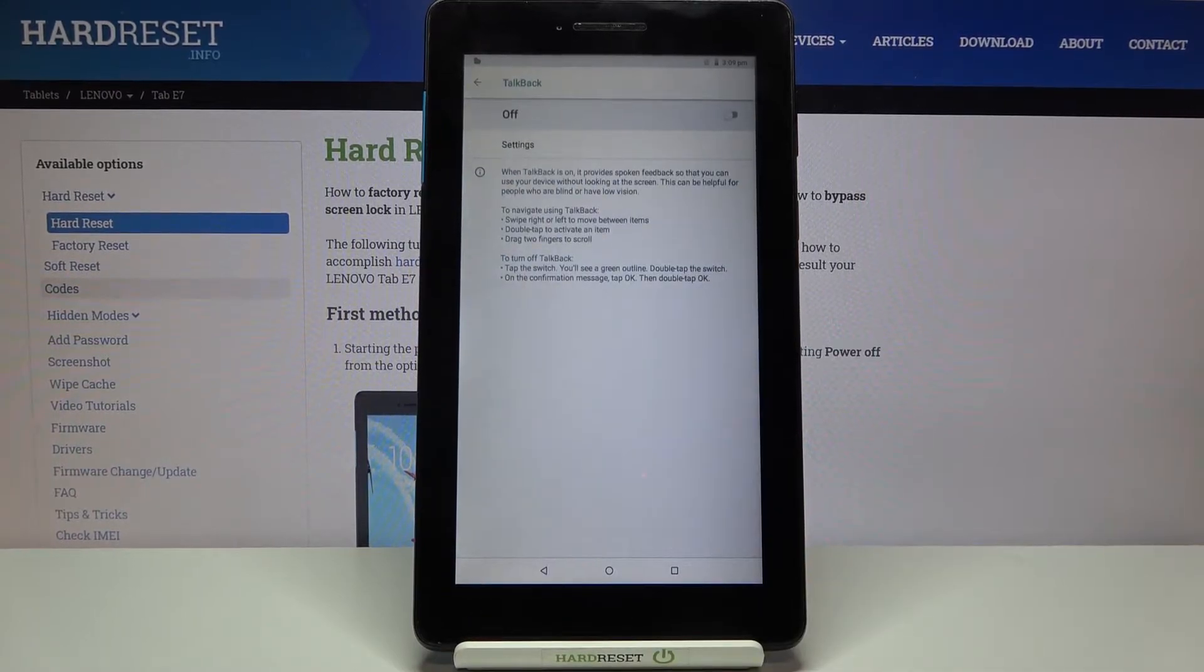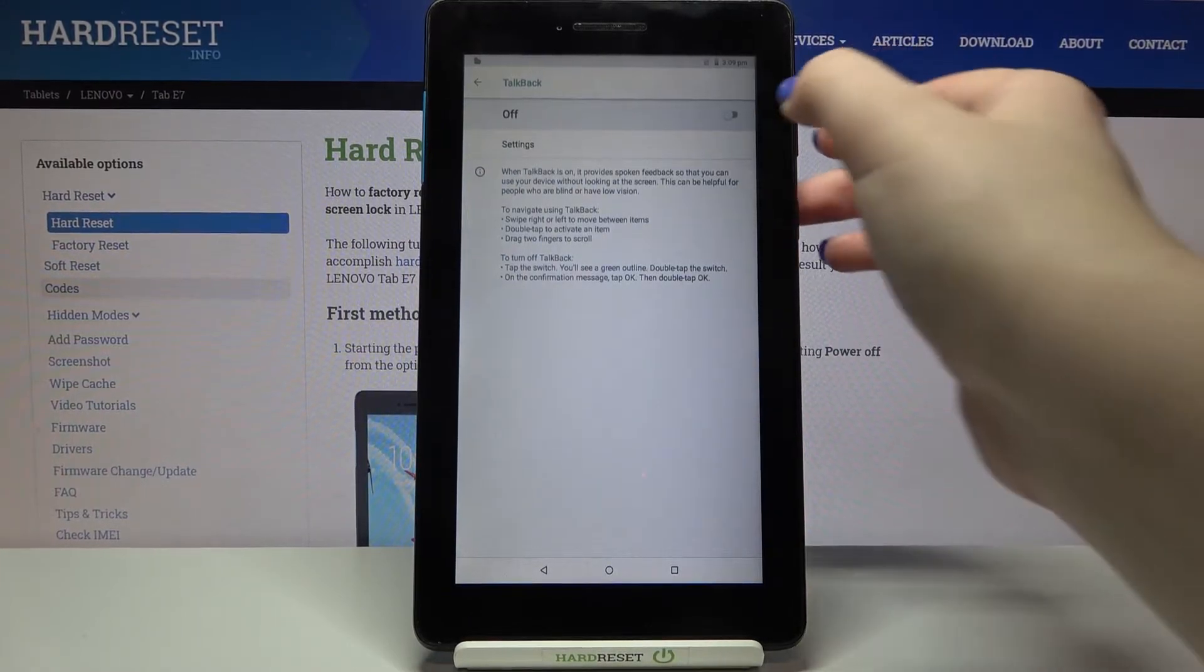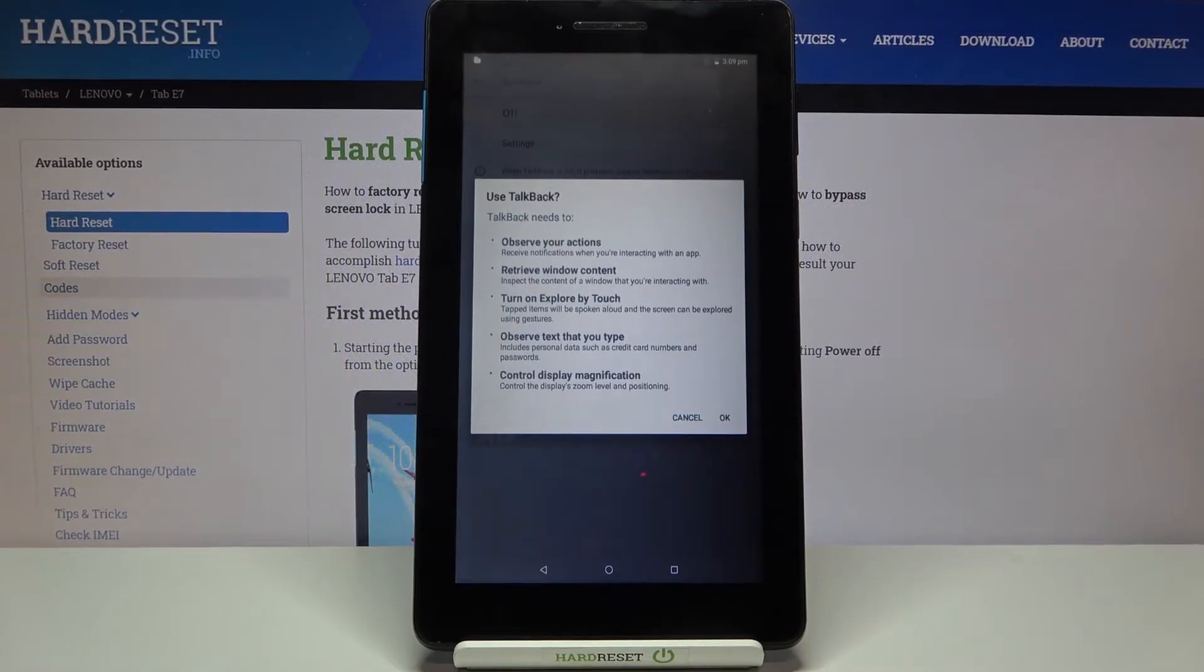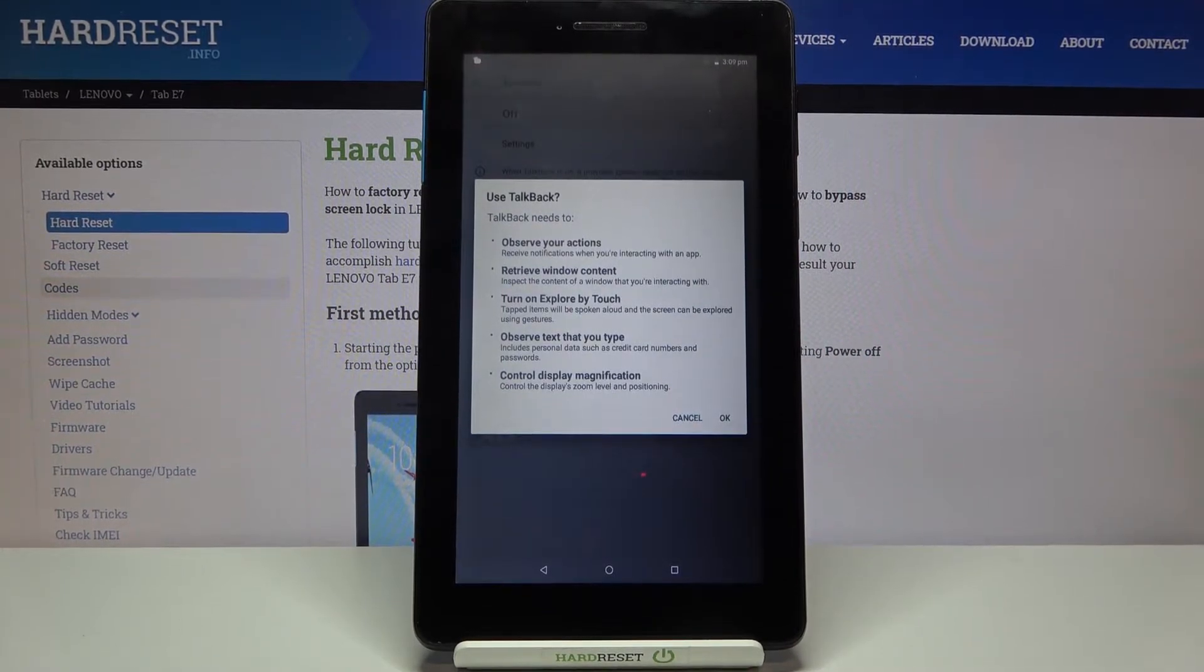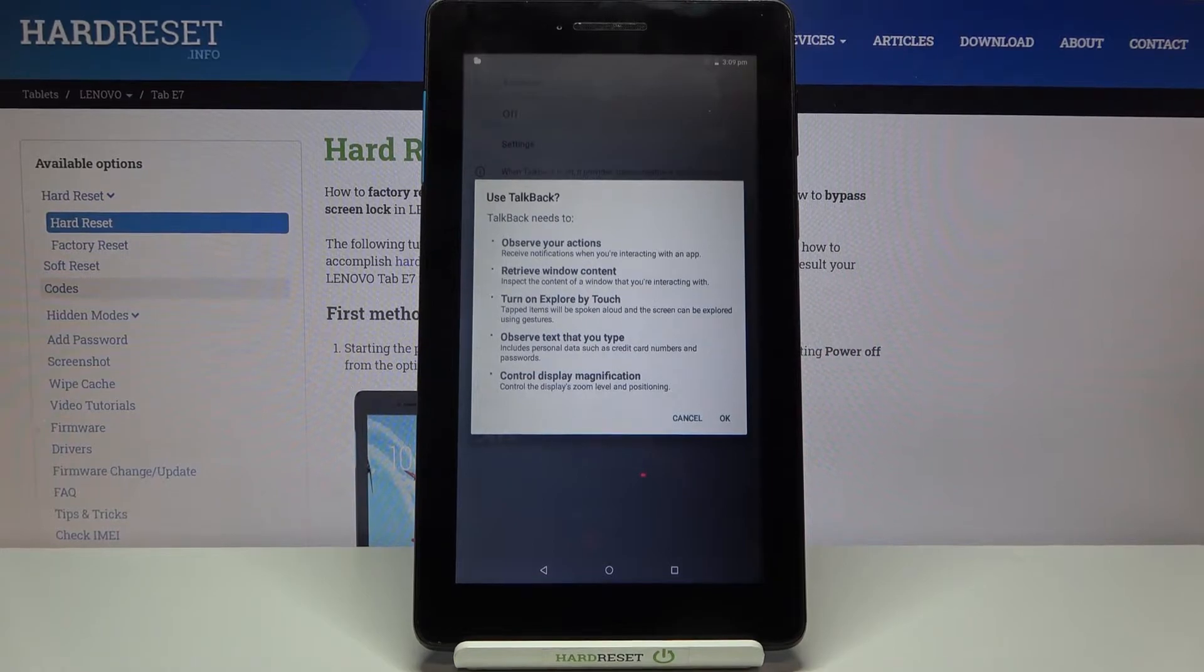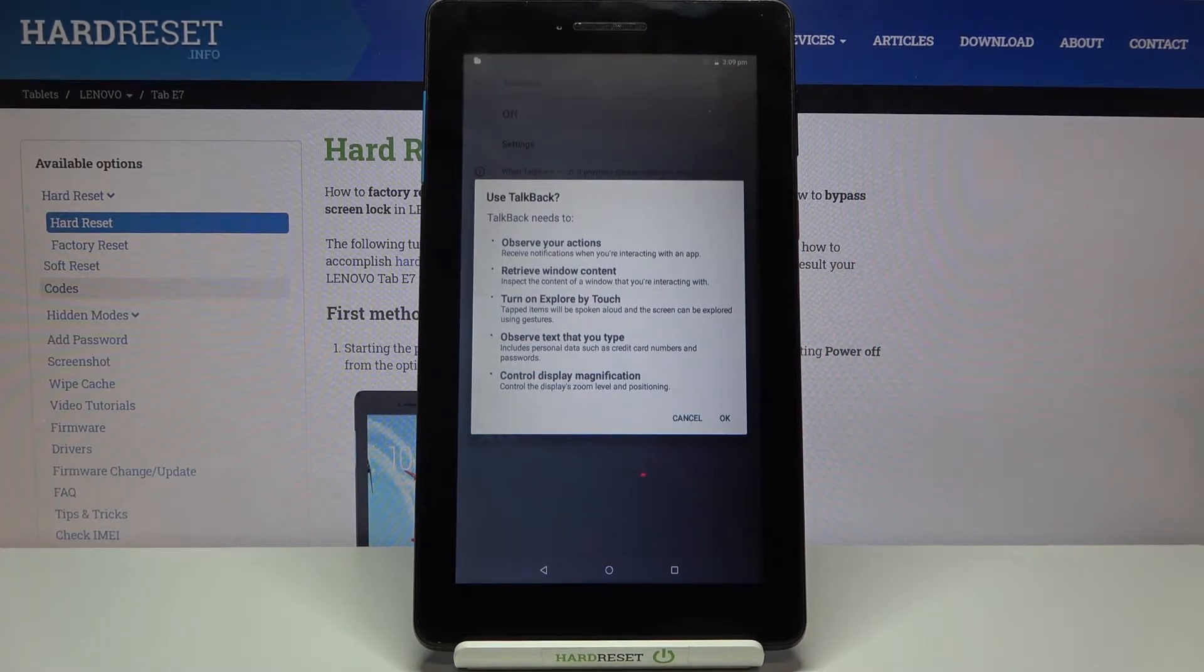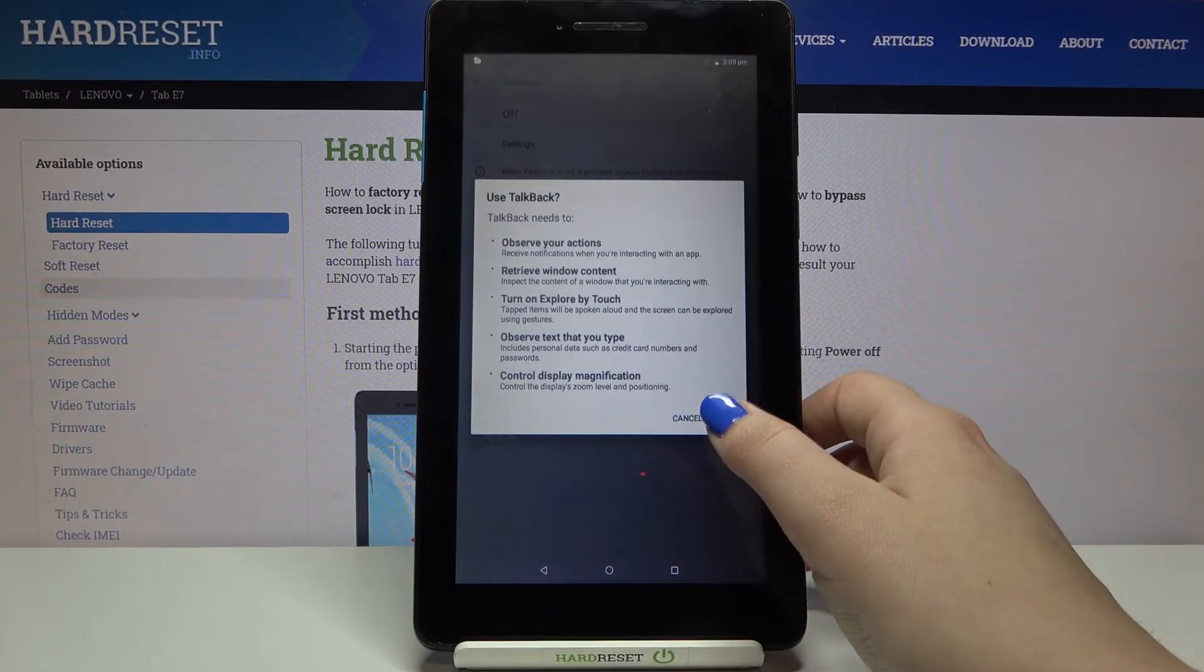Let me get back and let me turn on the TalkBack by tapping on this switcher. Here your device is telling you that the TalkBack needs to observe your actions, retrieve window content, turn on explore by touch, observe text that you type and control display magnification. So just tap on OK.